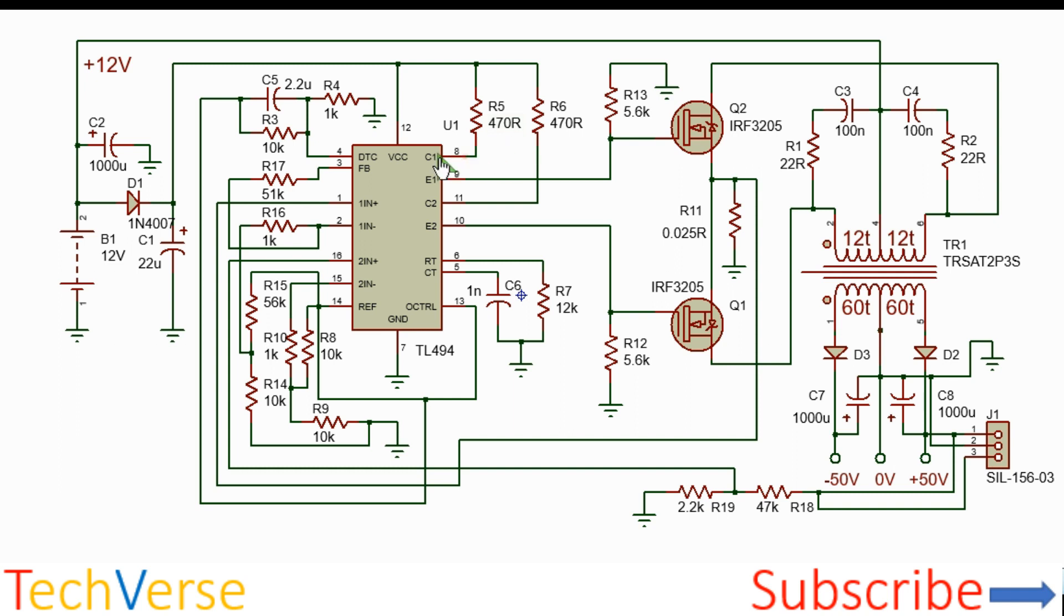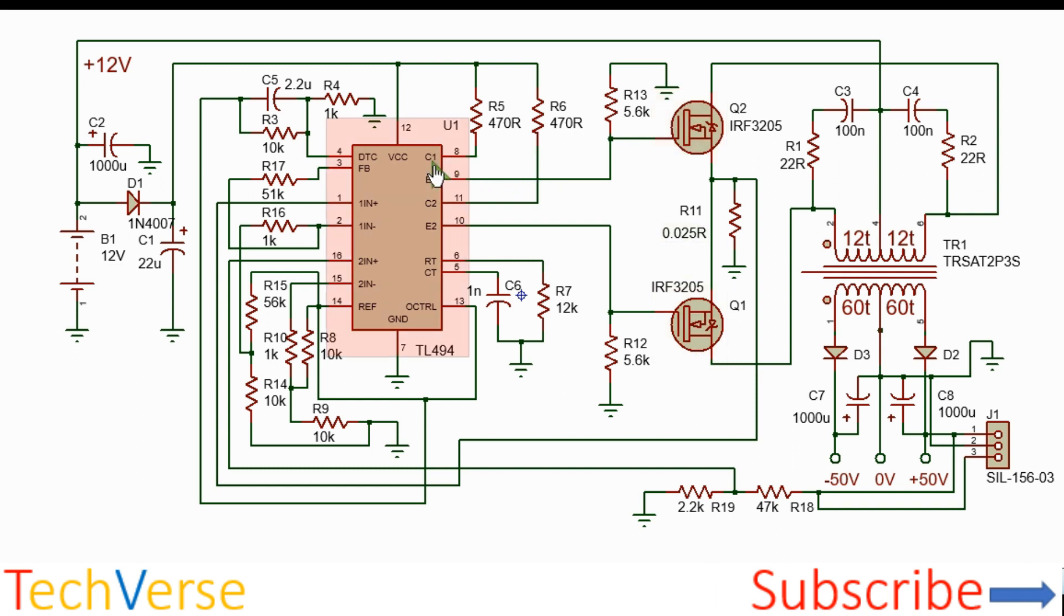So the two output transistors are configured such that the open emitters will be used as the gate drive for the two output MOSFETs. So the two will be acting in complementary fashion to each other. So the frequency is set by this timing resistor and capacitor.